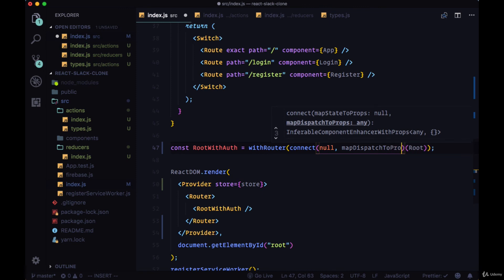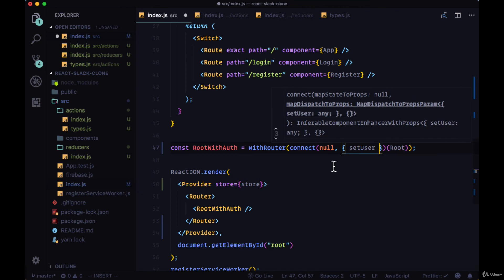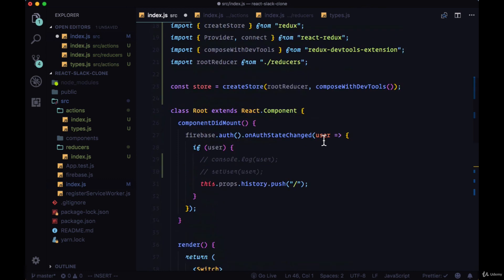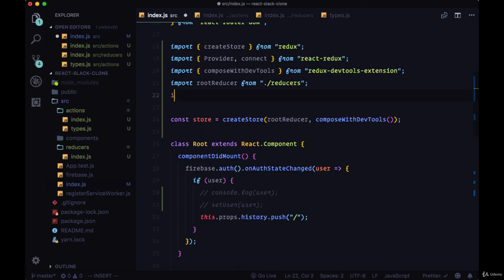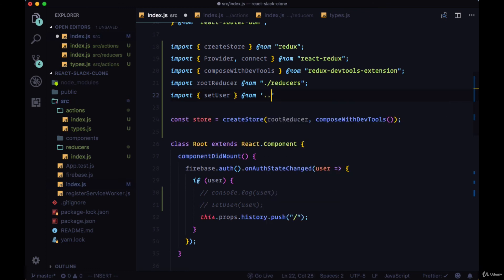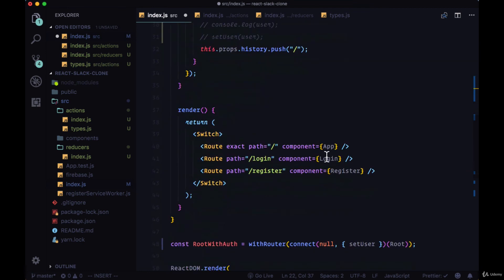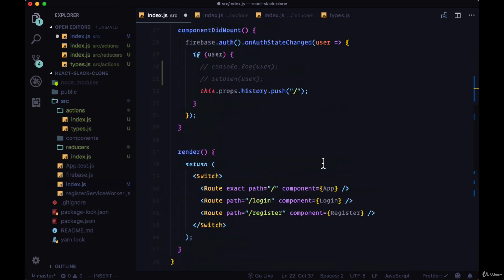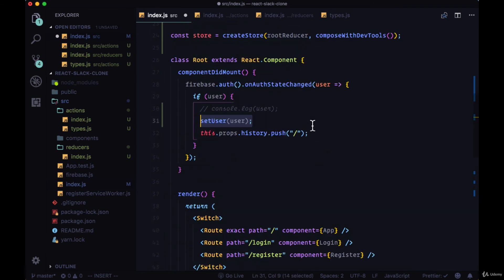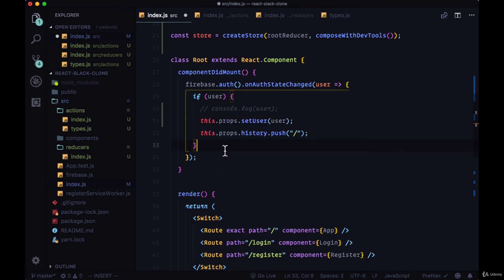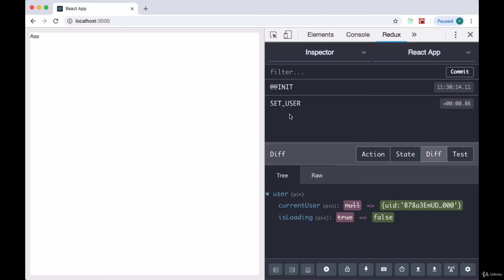And all we need to do to get SetUser is to destructure it from the MapDispatchToProps object. So we'll destructure SetUser and we'll import SetUser from the index file of the actions folder. And what Connect and MapDispatchToProps will do is it will take this SetUser action and put it on our props object of the component that we're wrapping with Connect. So now SetUser will be on this.props. So if we save our index file, when our page reloads, we'll execute the SetUser action and our CurrentUser property on the user object is updated to the value that we're getting from our OnAuthStateChanged listener.